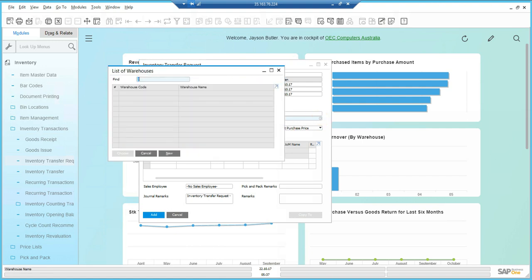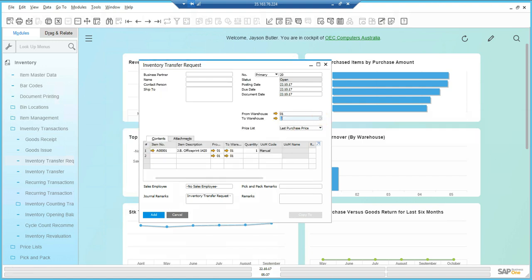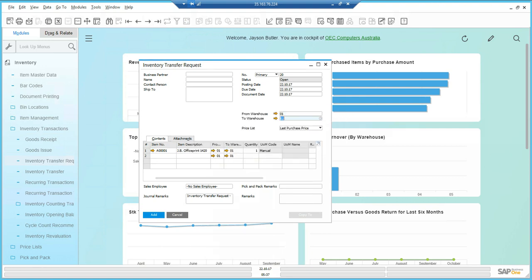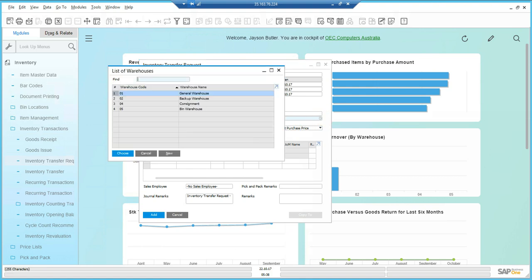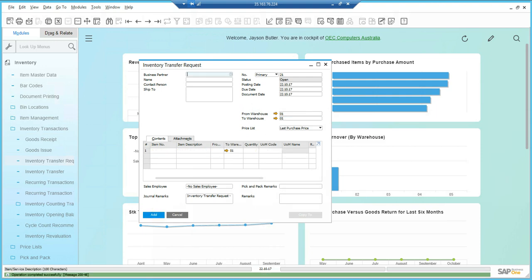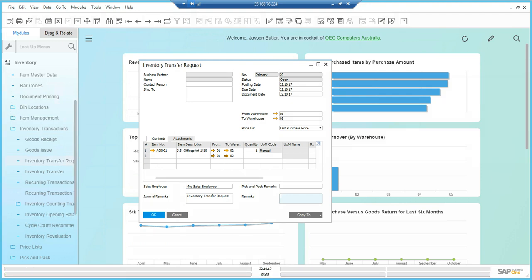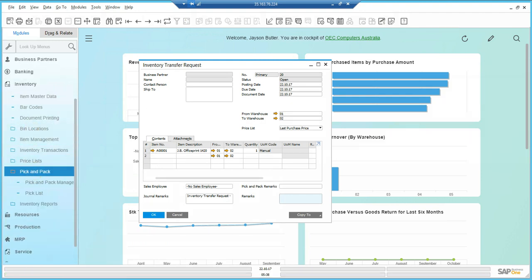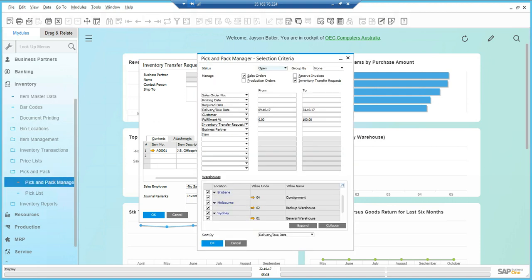That should be 02. I'm selecting the 01 item and I want to transfer it from warehouse 1 to warehouse 2, and I can say add. If I have a look at that transfer request, it's open. I can now go into the pick pack manager,